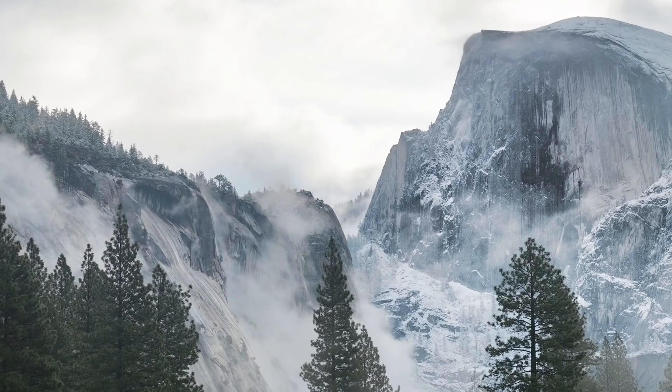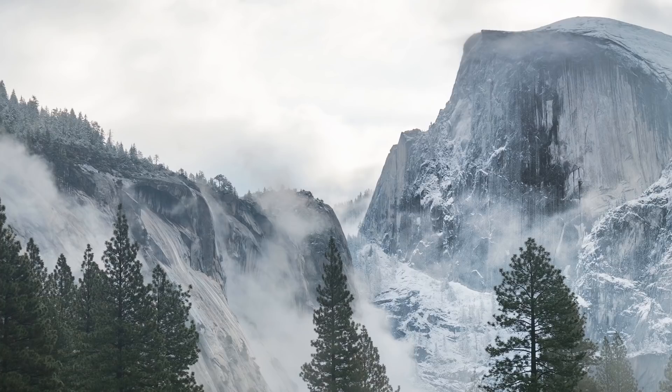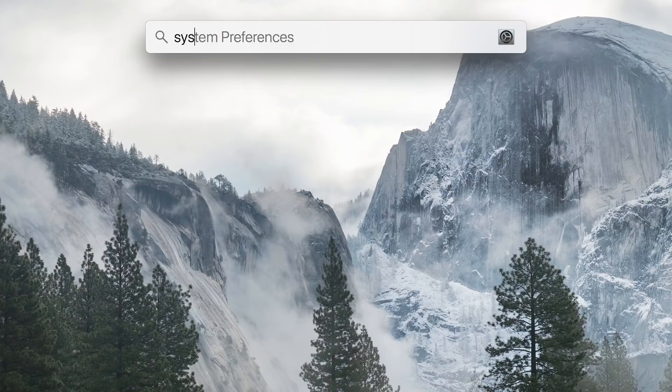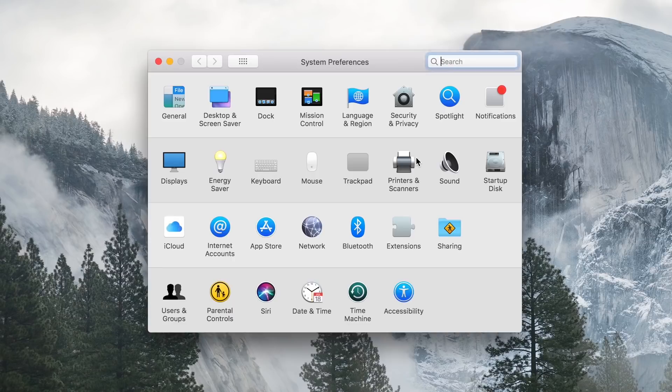On a Mac, open the Spotlight Search by pressing the Search button on the top right or using the shortcut key, command and space bar. Bring up the System Preferences panel by typing System Preferences and then return. Select Network.